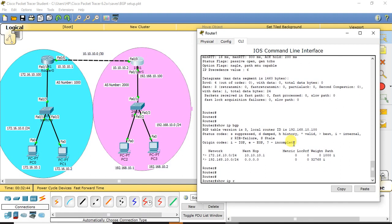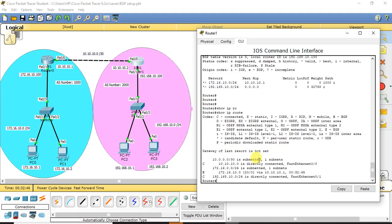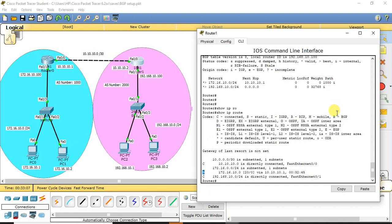If we verify the routing table using 'show ip route', earlier we didn't see any routes apart from directly connected networks. But now, checking from router 2, we can see the 172.16.10.0 network has been learned through BGP — 'B' in the routing table indicates BGP. This is how a BGP neighborship is formed and routing information is exchanged.